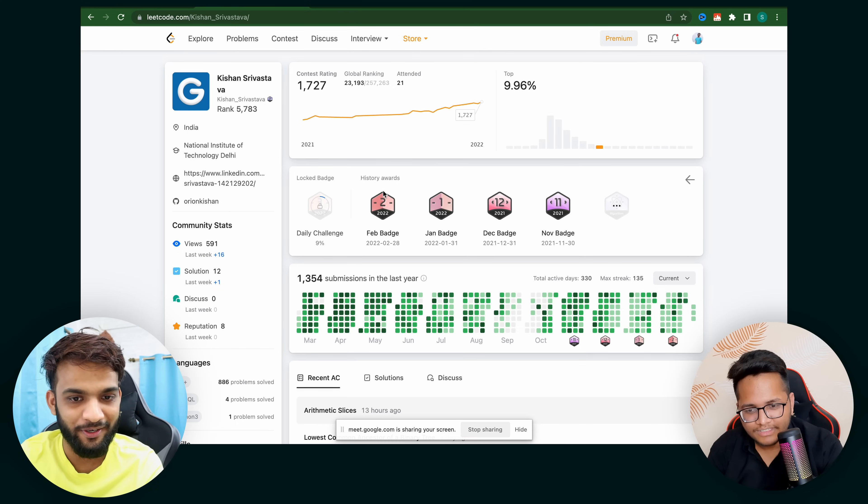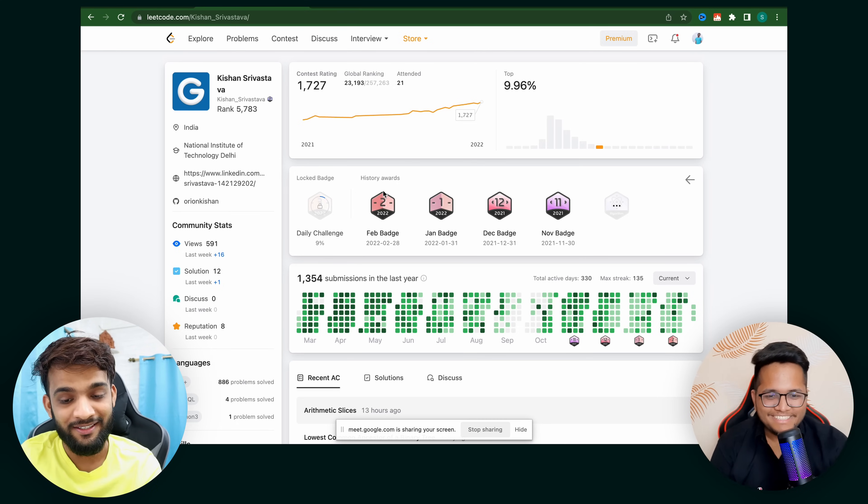I think this was the best profile reviewed today — Kishan's profile. Amazing consistency and contest participation. Overall, the key takeaway from reviewing all profiles is: Contests, Consistency, and covering all Topics. The new LeetCode UI highlights three things: consistency visible on the profile, contest history, and topic categorization. This makes it very clear what topics you need to work on.